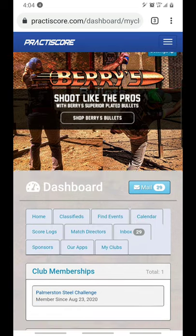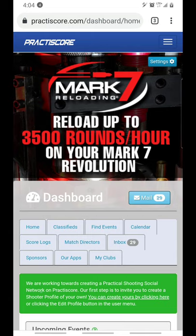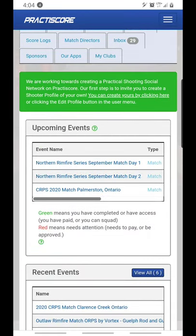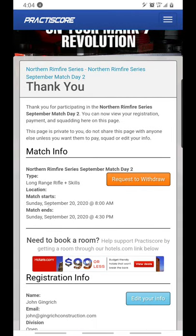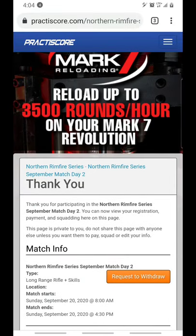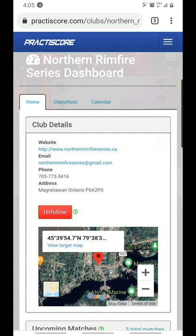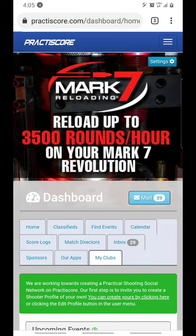If I go back to Practice Score, I have my dashboard, my clubs — and it's gone. If I want to follow a club there are a couple of different ways. If I go into my upcoming events, I've signed up to two matches put on by the NRS. I select one of those matches — here I've selected the Northern Rimfire Series September match day two. If I click the Northern Rimfire Series link, it takes me to their club page and I can click Follow, and now it's going to show up in my clubs tab.